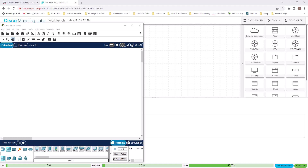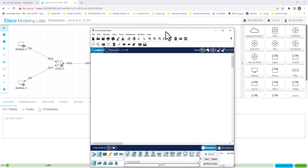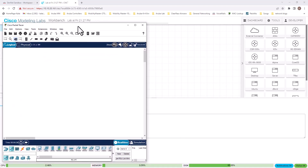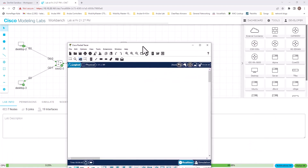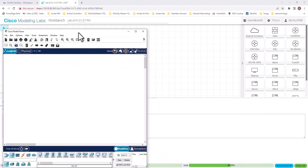If you want to know how to get into Cisco Modeling Lab for free and reserve a lab, I will link the video down in my description. And you already know how to download and install Cisco Packet Tracer. So right now I have both of them working. This is Cisco Packet Tracer, and the one behind is Cisco Modeling Lab.